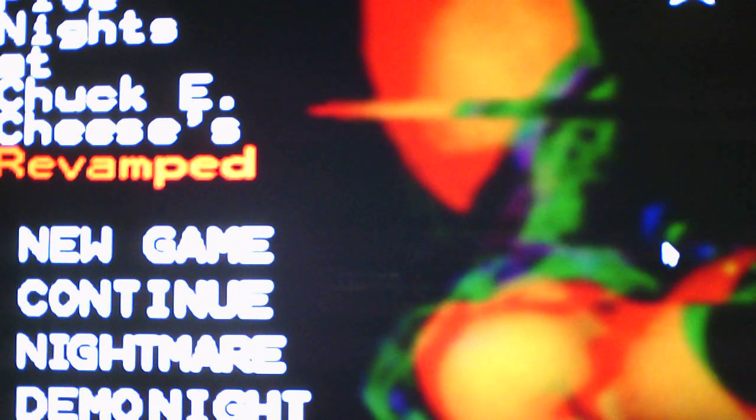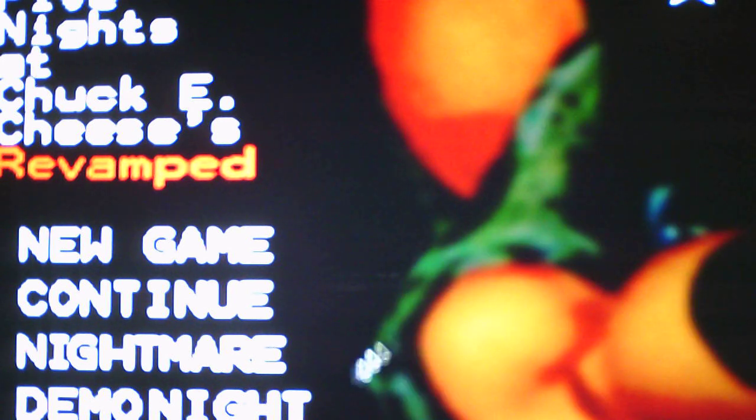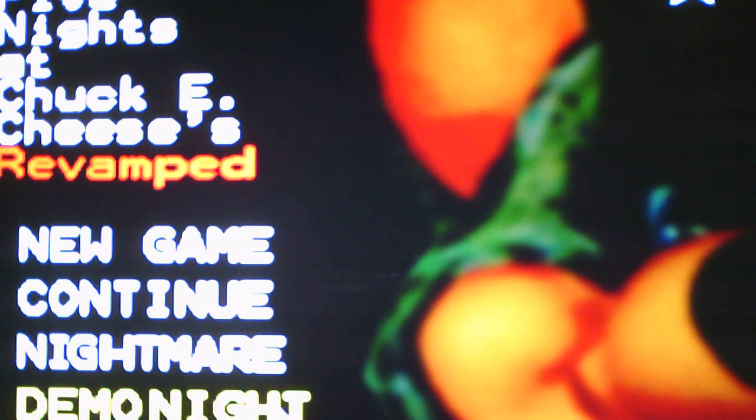So I do apologize for the lack of uploads. I'll upload as often as I can while I'm in my apartment. But anyways, without further ado we will take on the demo night and let's see what it has to offer for us.